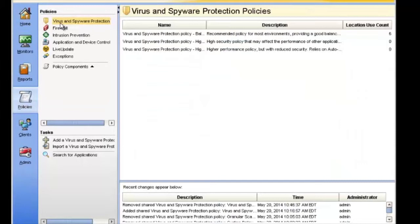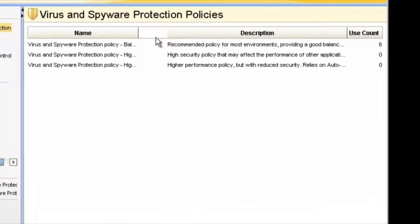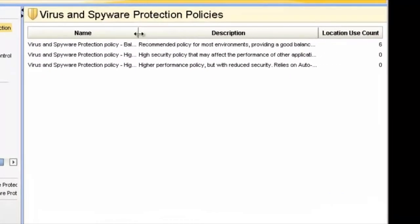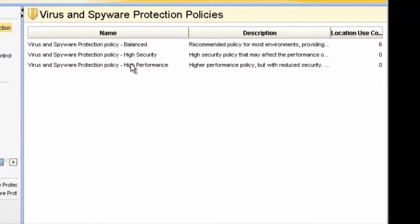Select your Virus and Spyware Protection Policy and just click on the top, or whatever your default policy is. There are three that come out of the box: Balanced, High Security, and High Performance. Let's just click on the Virus and Spyware Protection Policy Balanced.